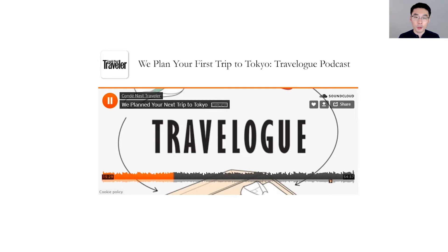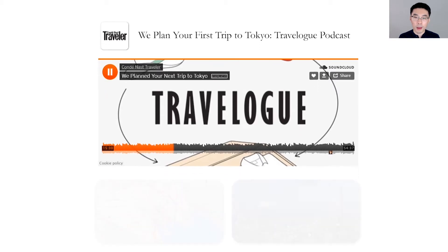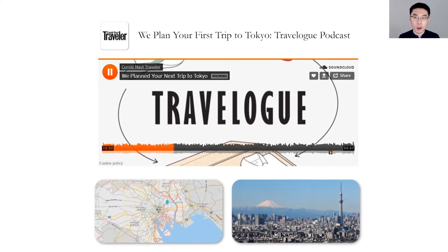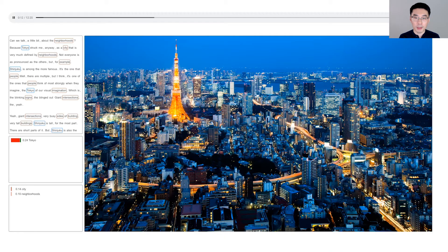The visual nature of travel suggests an opportunity of enhancing travel podcasts with relevant and high quality visual content. CrossCast is a system that automatically adds relevant images and maps to travel podcasts.